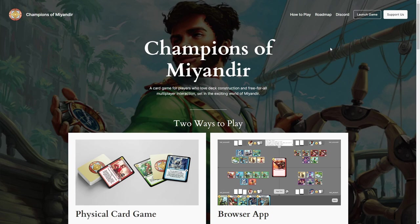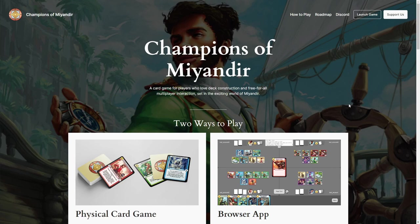In this video, I assume you already know what Champions of Meandir is. If not, you can visit our website, meandir.com, to learn about it. I'll post a link to it in the video description.